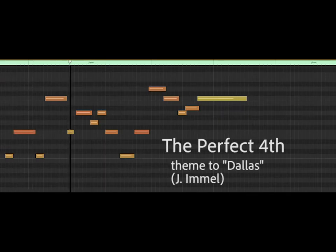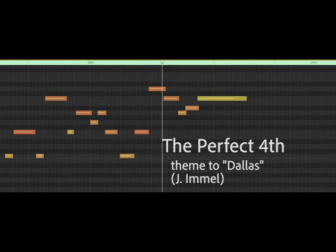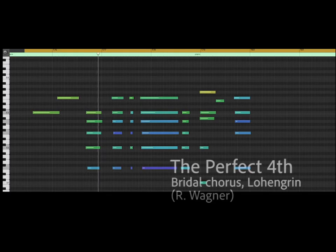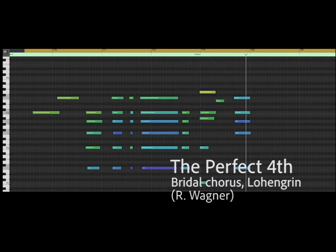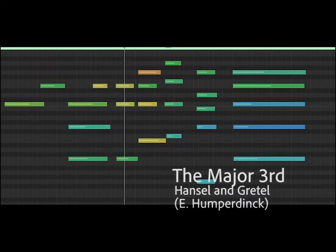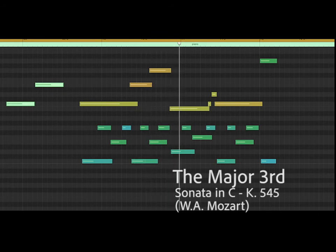The perfect fourth is also used a lot. Those of you who were alive in the 70s might remember a TV show called Dallas. It is also the first two notes of Wagner's bridal chorus. The major third can sound very pleasant, especially when it goes up — this is a motif from Hansel and Gretel and some Mozart. But the major third can also sound kind of sad when played going down.